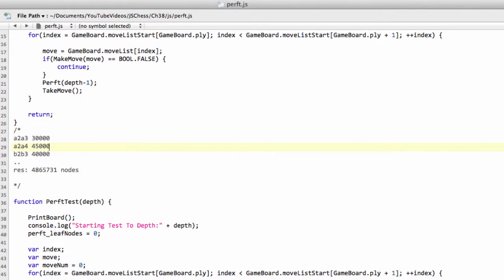And then you find a program, and there are plenty of chess engines available free for download, that have what's called a divide function, because this is known as perft divide when you show the number of leaf nodes per move. And you can run the perft divide with those programs. So let's say we ran it with, there's an engine called Sharper that I always use, because it's also fairly quick.